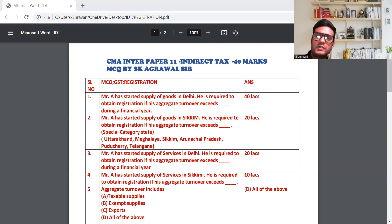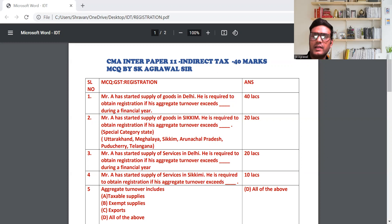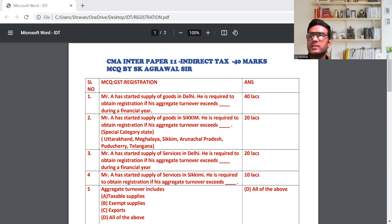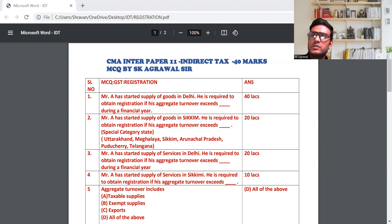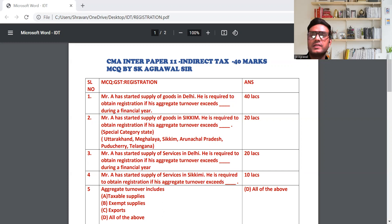For GST registration, there are some turnover criteria. When you cross the turnover limit, you have 30 days to obtain GST registration. There are two types of states: normal taxpayer general category state and special category state.